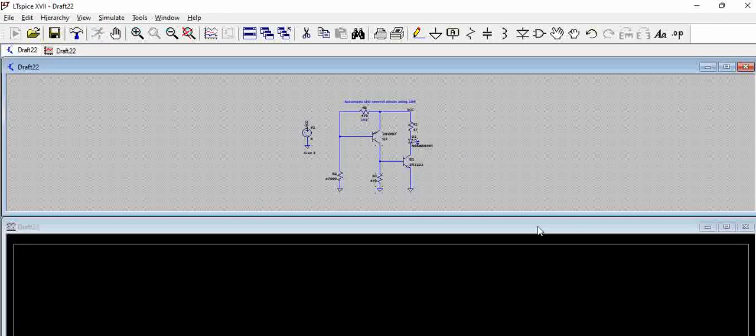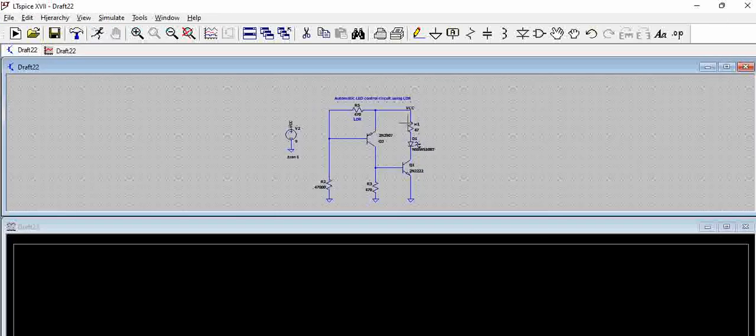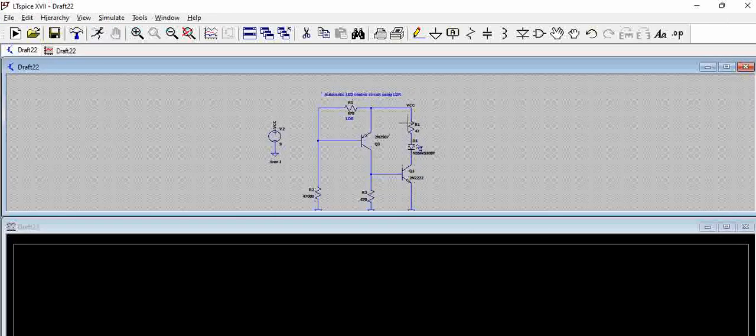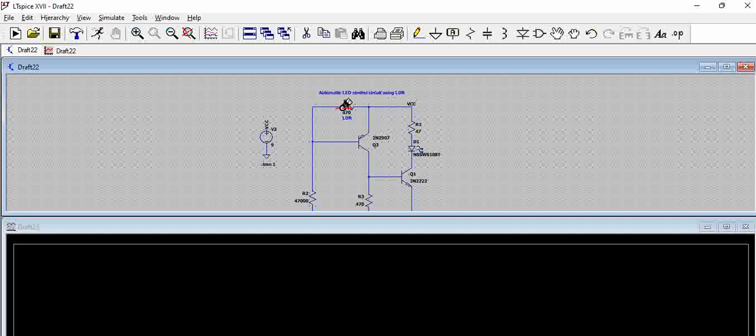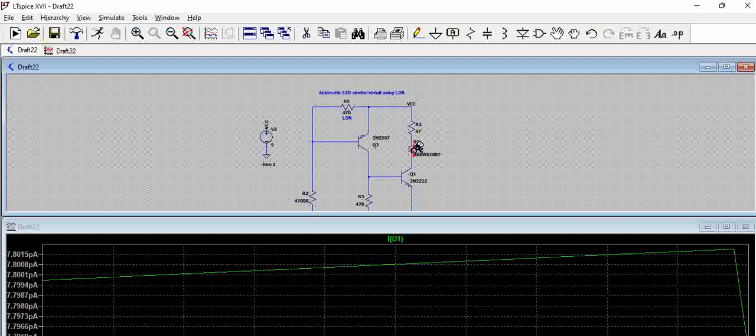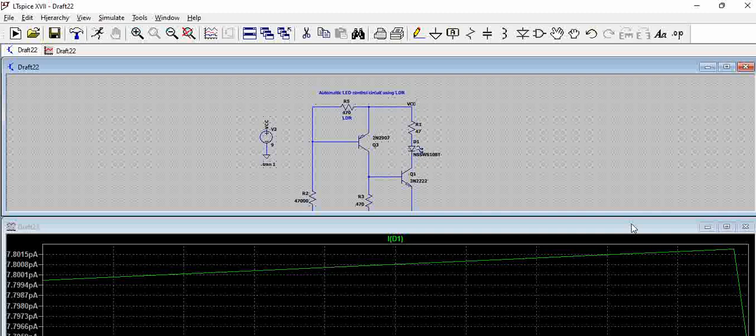What should happen in our circuit basically, when the LDR resistance is 470 ohms, that means there is some light present, this LED should be off. Now, if we see the current through this LED, you can see it is in pico amps. That means when we say this is pico amps, that is basically the leakage. This means the Q1 is not on.